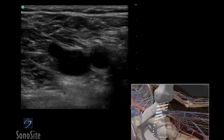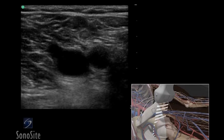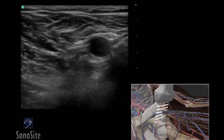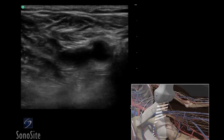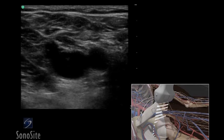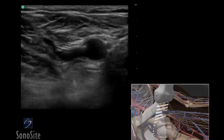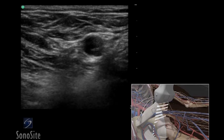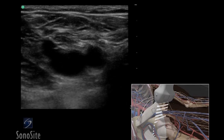A linear array transducer with a venous exam type is used to perform a lower extremity deep vein thrombosis ultrasound exam.